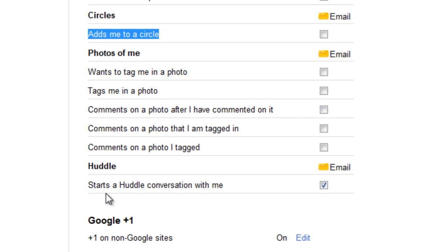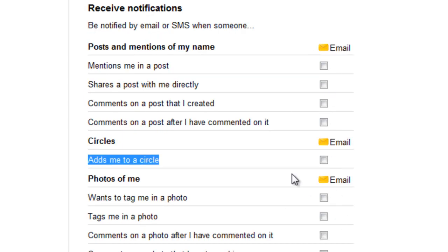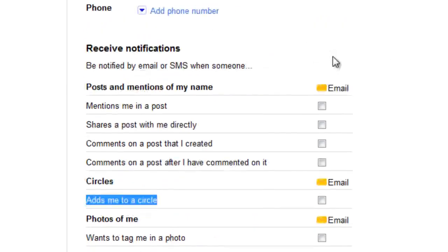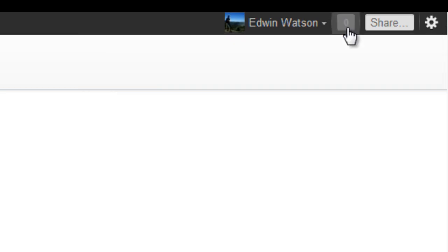Huddle is the same. 'Start a huddle conversation with me' will simply send you an email whenever anyone wants to start a huddle. I don't want that, so I untick it. You can go through this list and choose what you'd like to get notified about. But don't forget, if you deselect these, you'll still get notifications in the Notification tab on Google+.